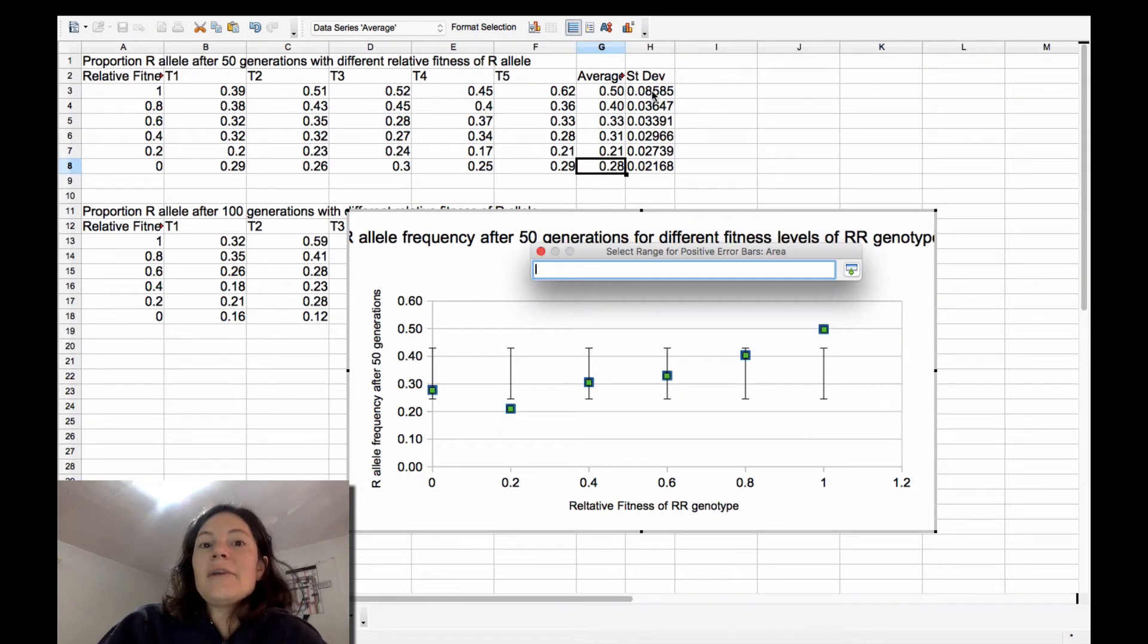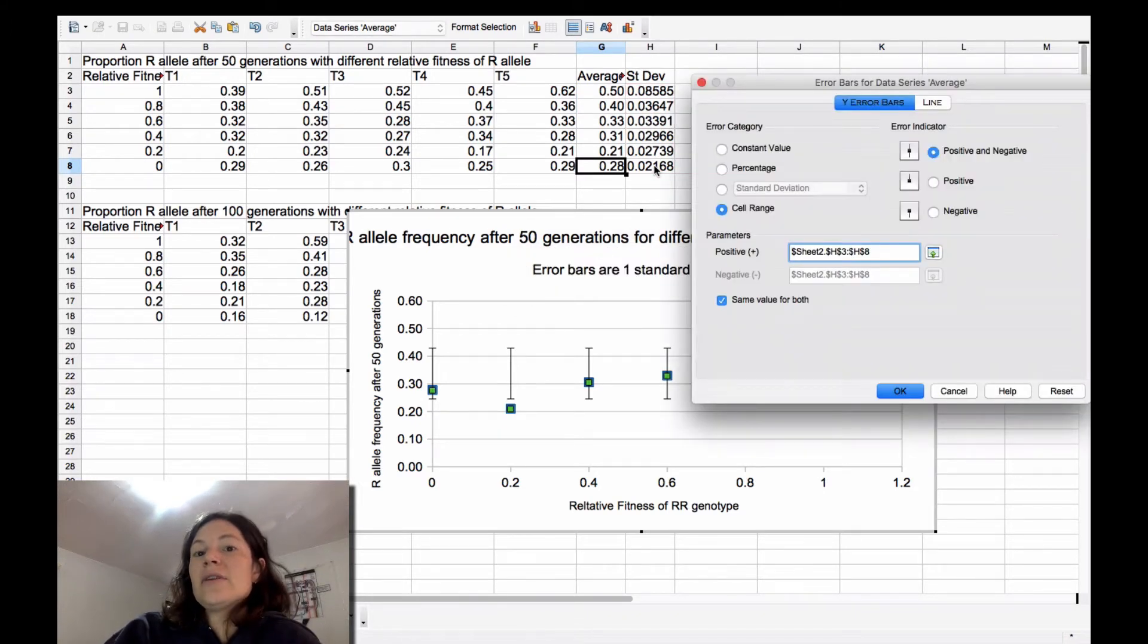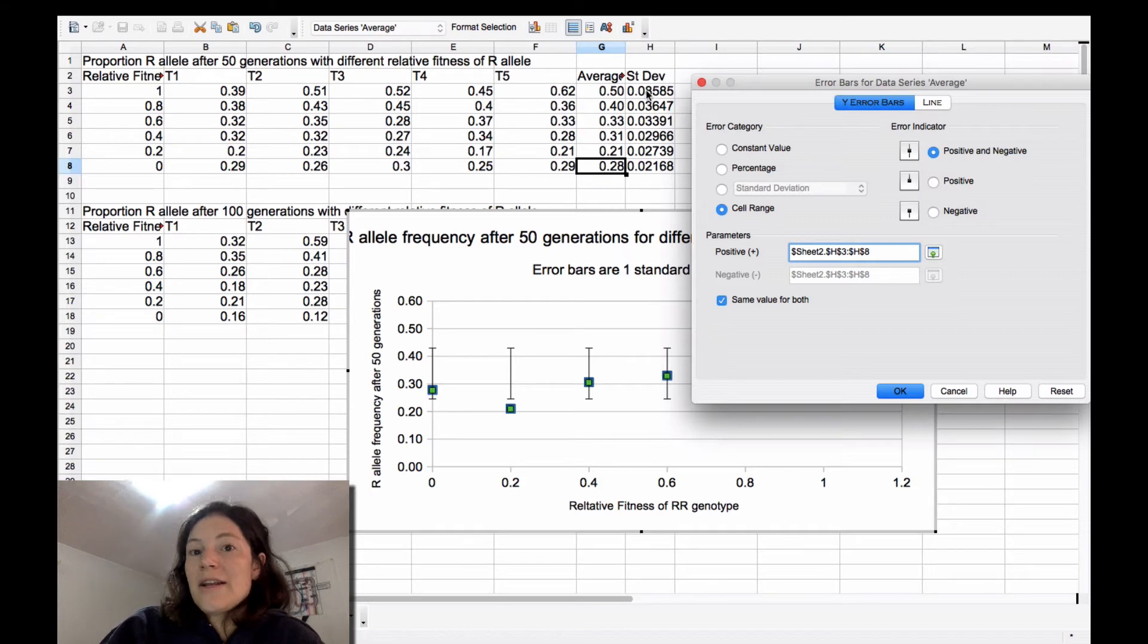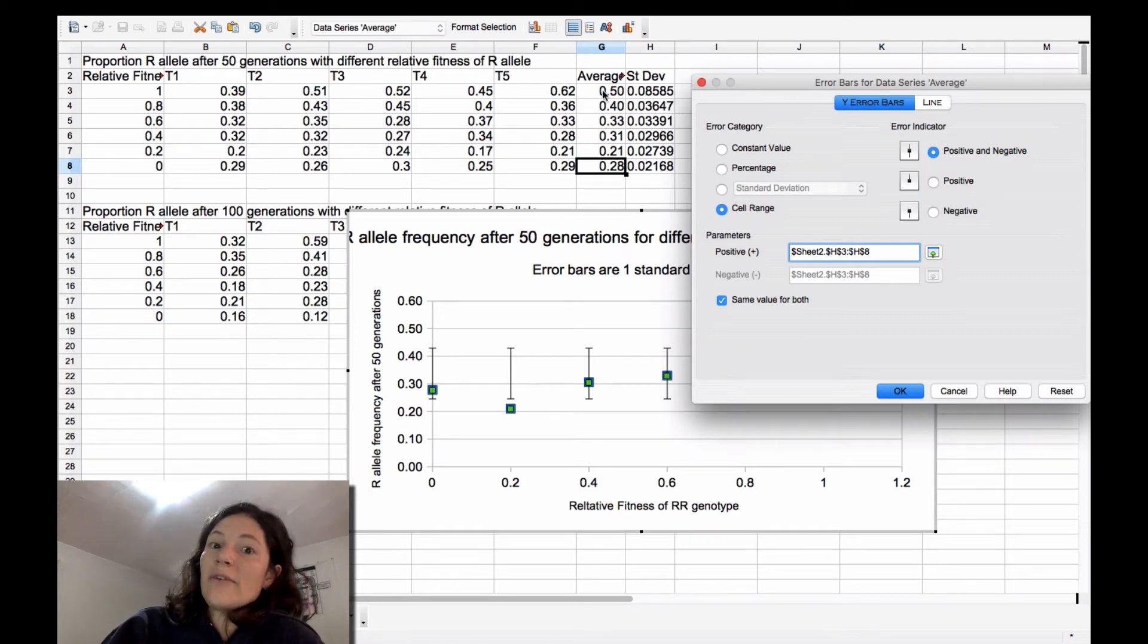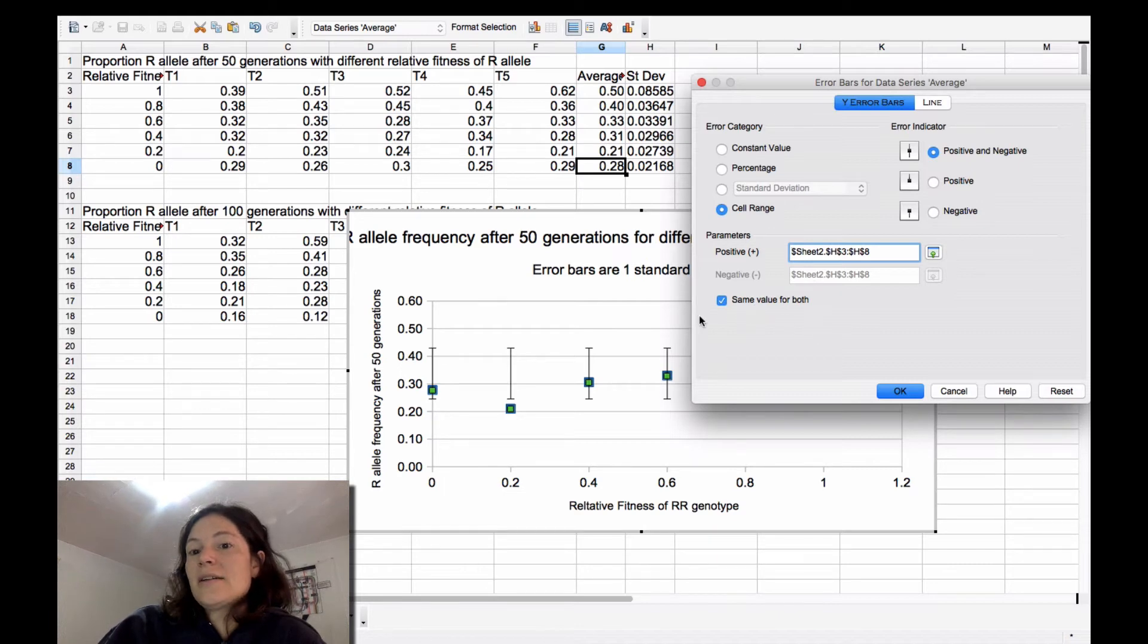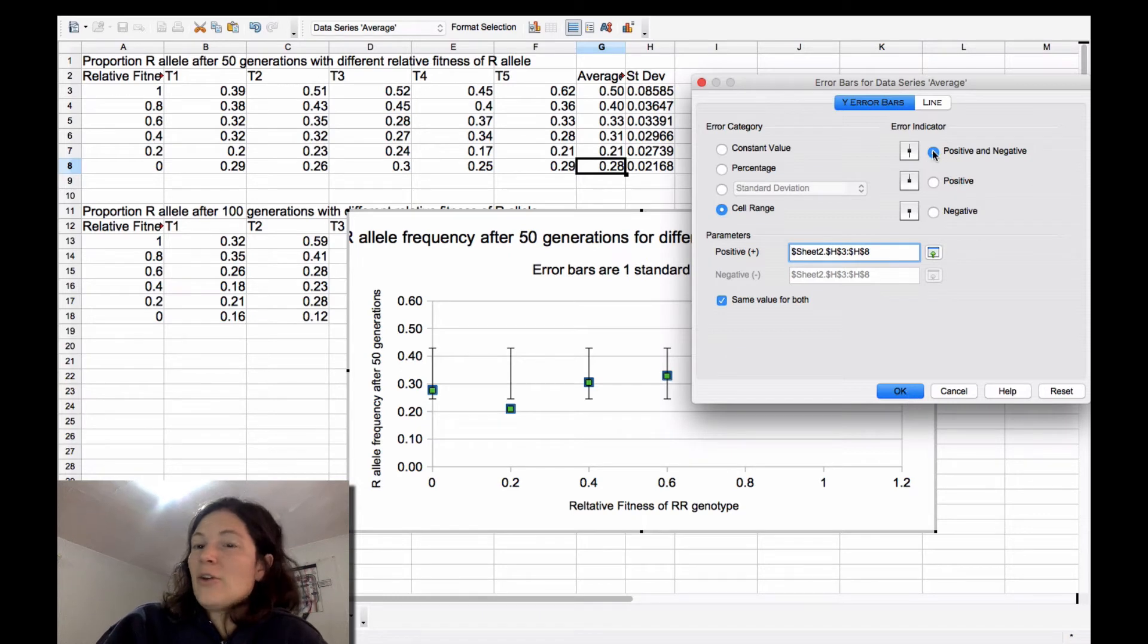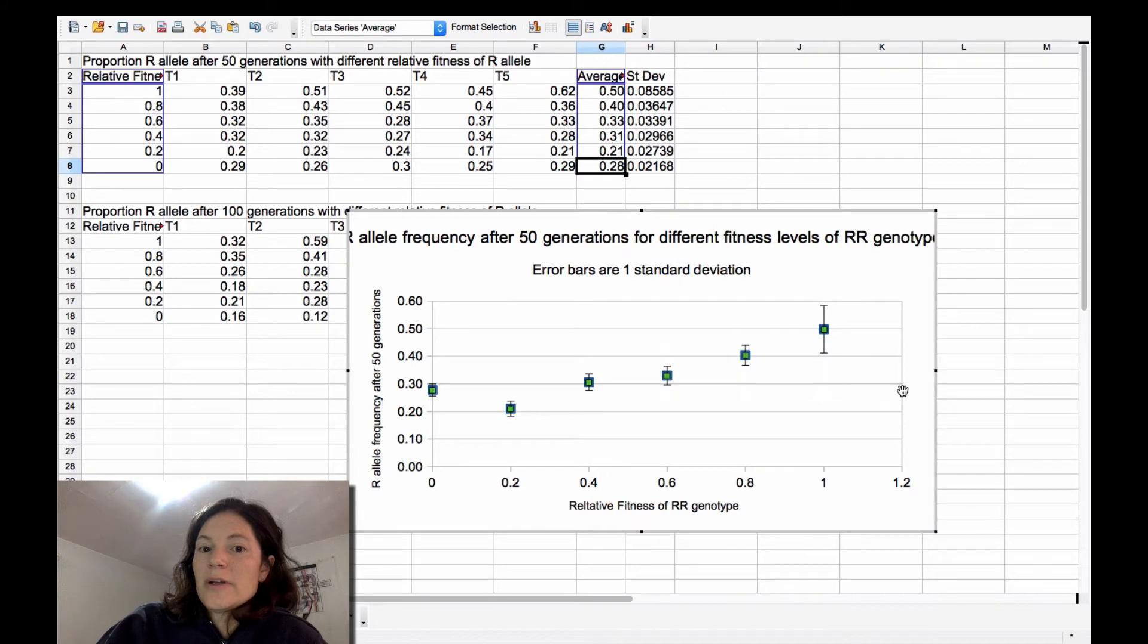And I'm going to say that these are my standard deviation values. So I want this standard deviation value to be for this point, this one for this point. And clicking same value for both just saves you having to select them twice. And you're probably going to have a positive and a negative error bar. So we're going to click on this.